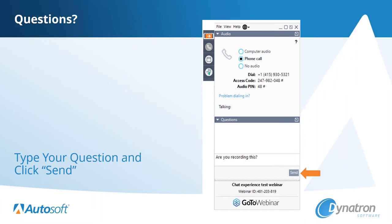We'll try to get to all of your questions, but if we don't get to your question, we'll reach out to you via email after the event and provide an answer. You'll also be provided with our panelists' information at the end of today's presentation should you have any questions in the future. We are recording this session, so don't worry if you miss something. You'll get an email with a link to the recording over the next few days, and we'll also be placing the recording inside our Help Center.